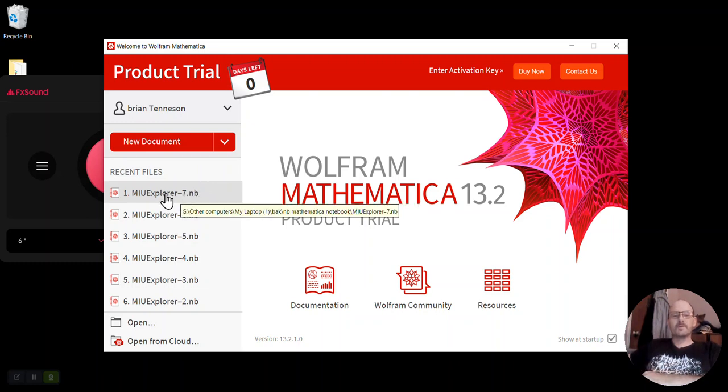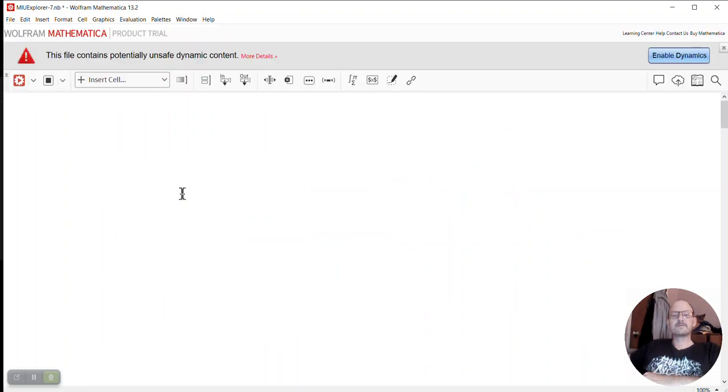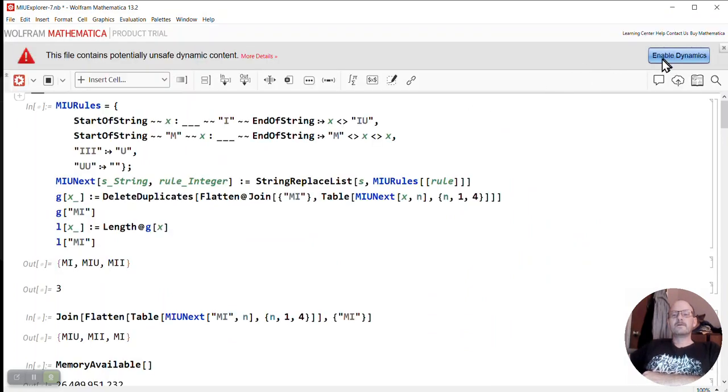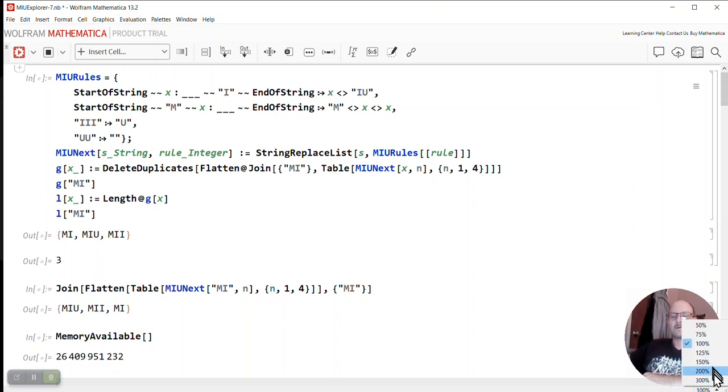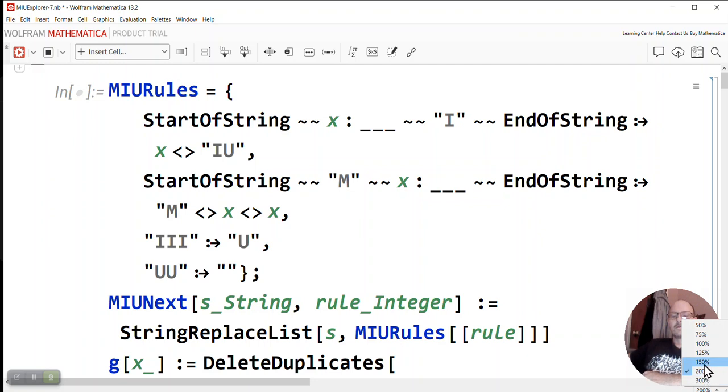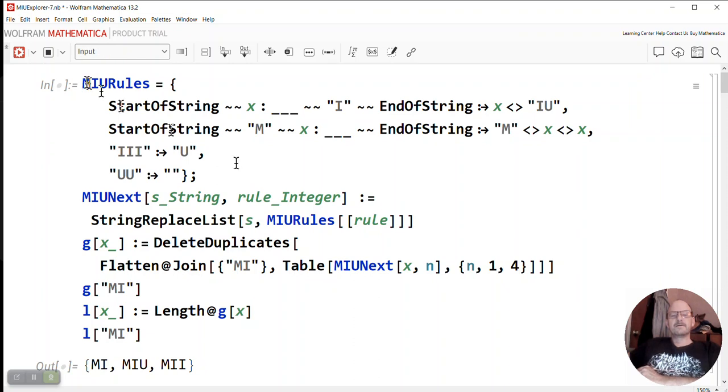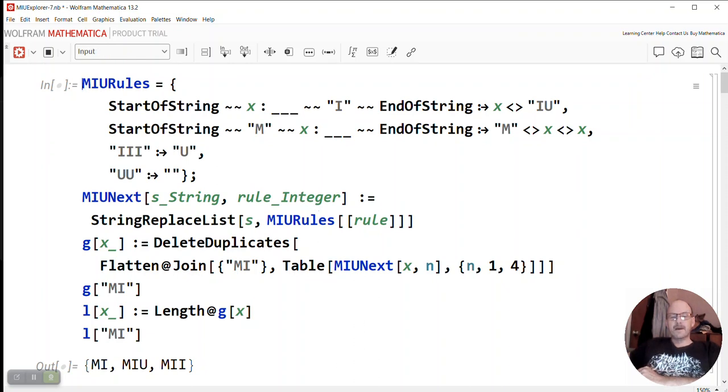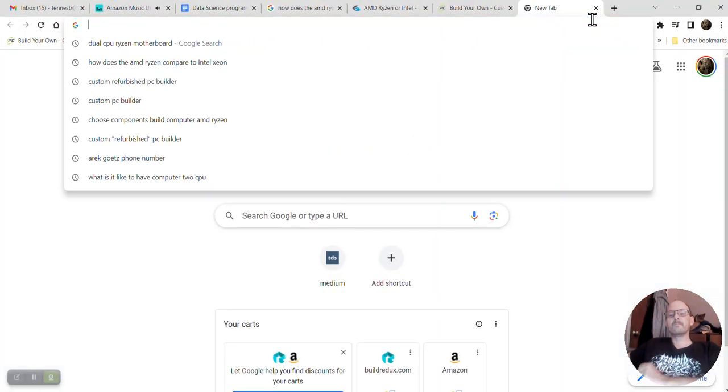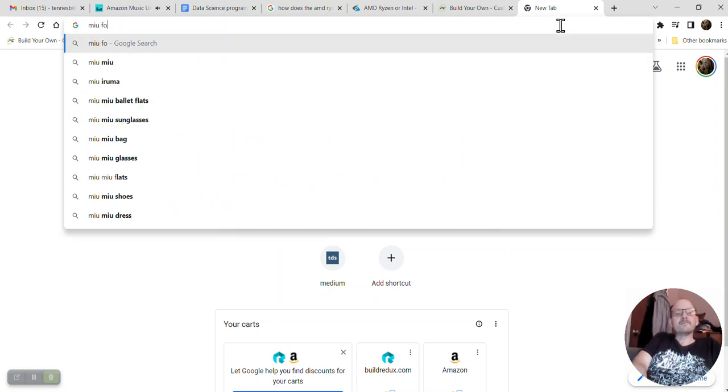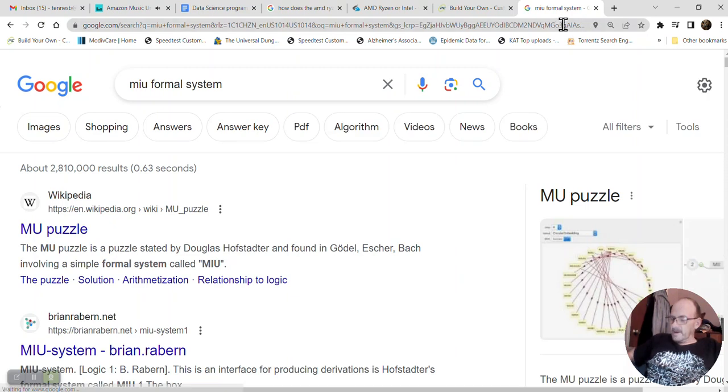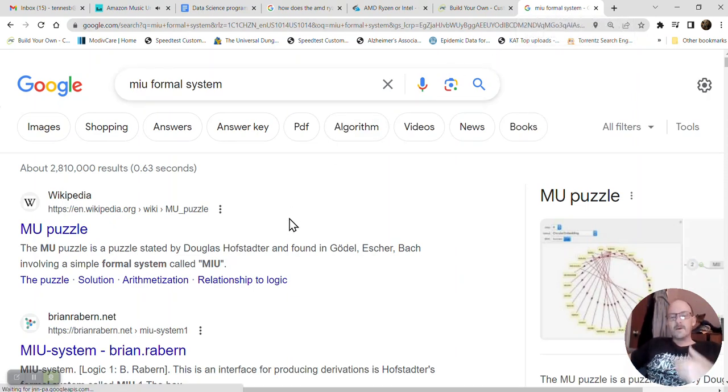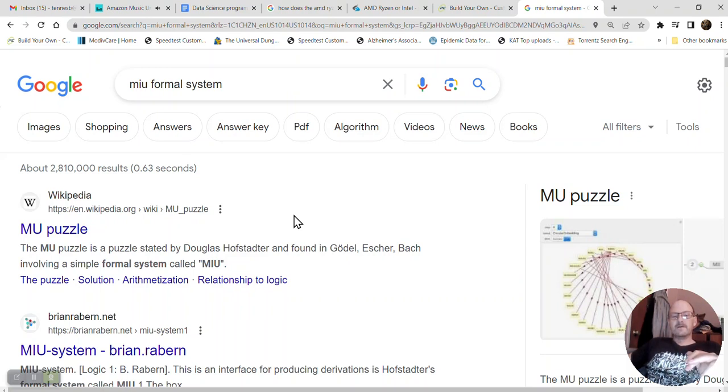So, let me open up the MIU Explorer version 7. Now the MIU Formal System, let's look at that. And then I'll explain to you how this sequence of numbers arises sort of naturally from the MIU Formal System.